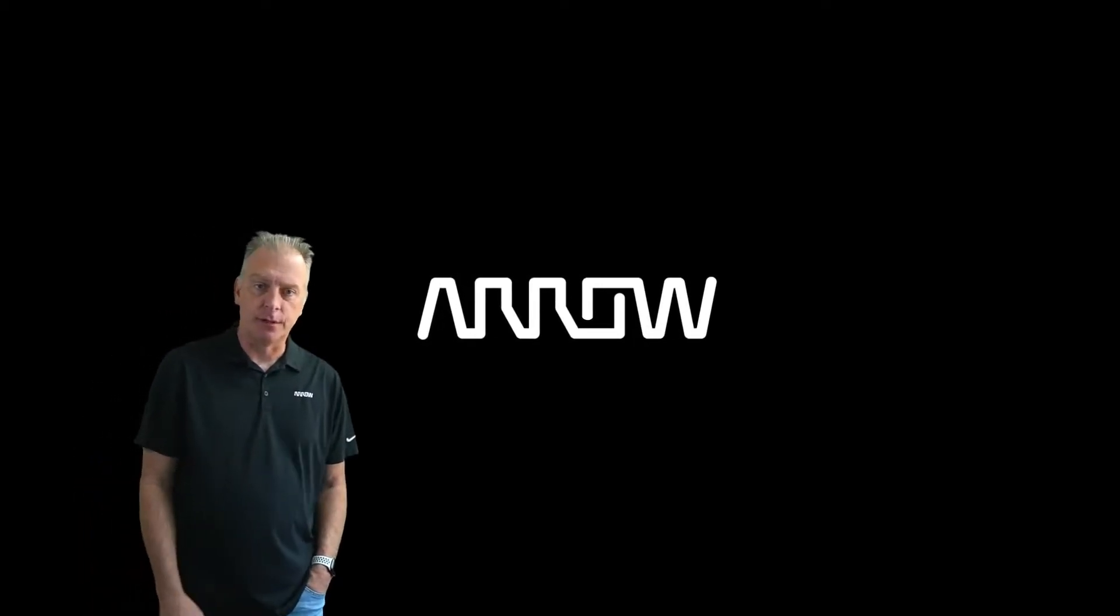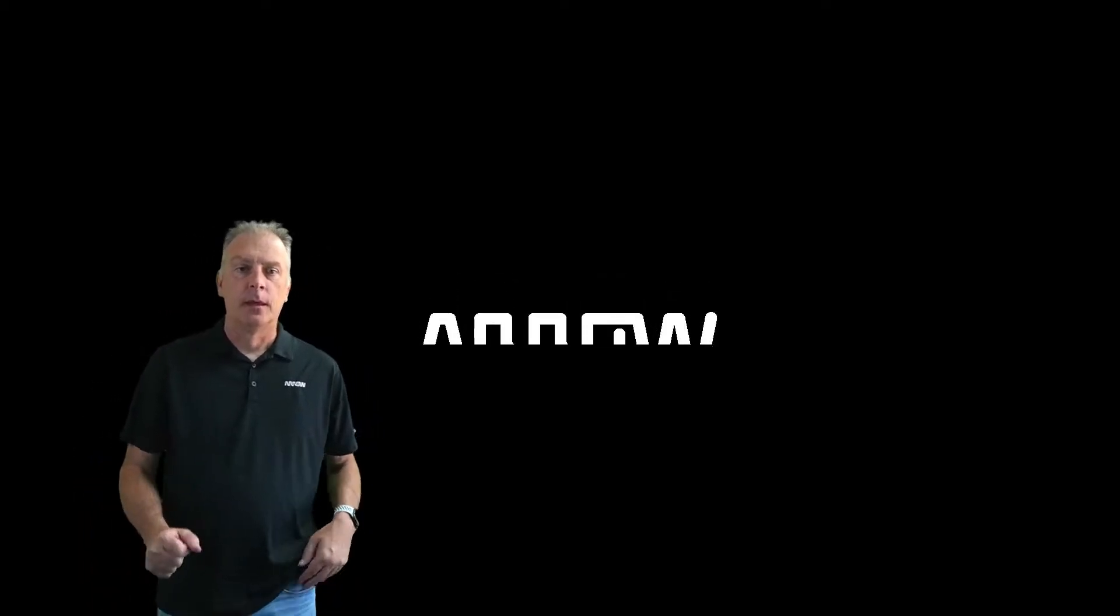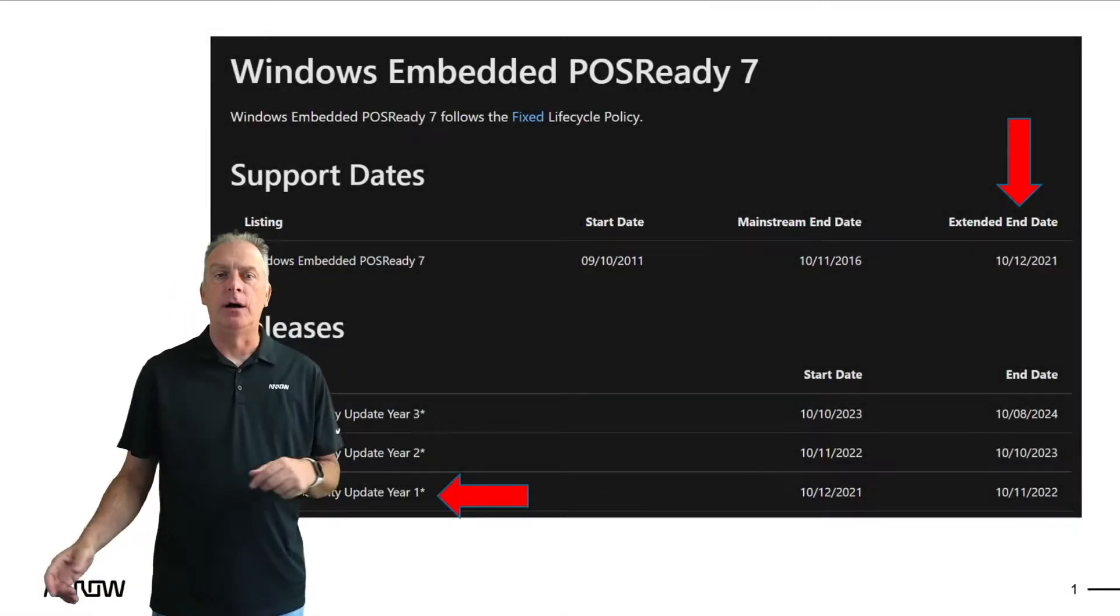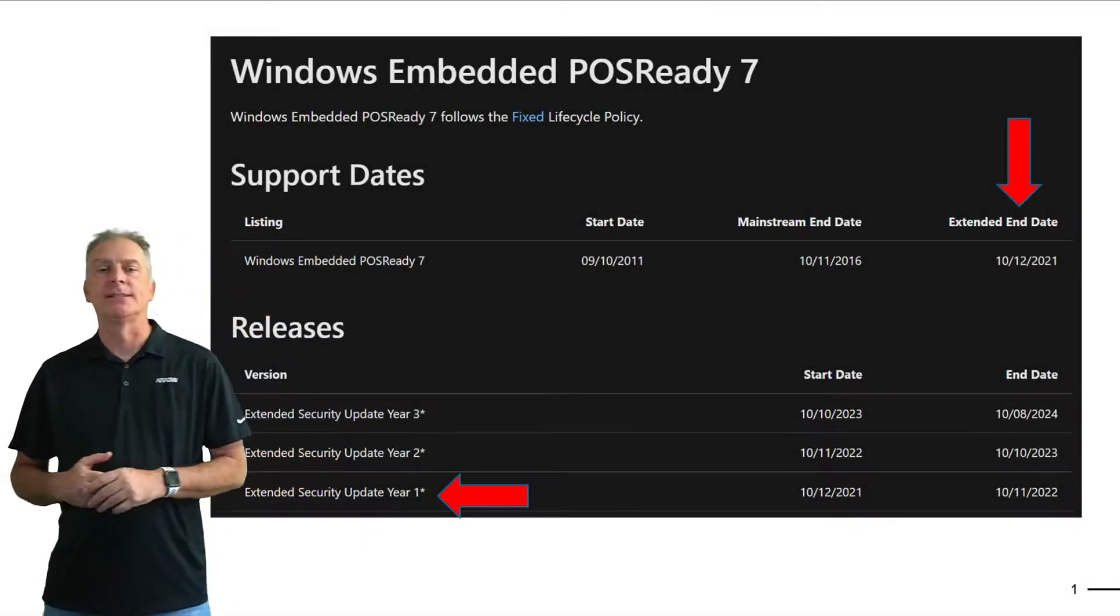Hello everyone, welcome to another video. My name is Ken Marlin. I'm the Windows champ and I'm going to take you guys through a quick video on PawsReady 7.